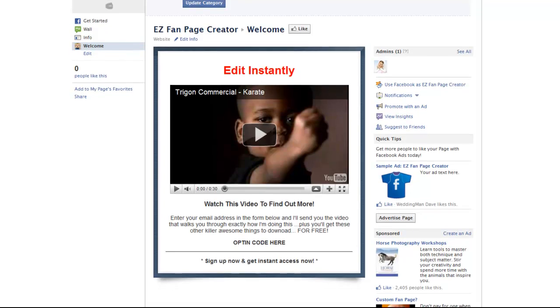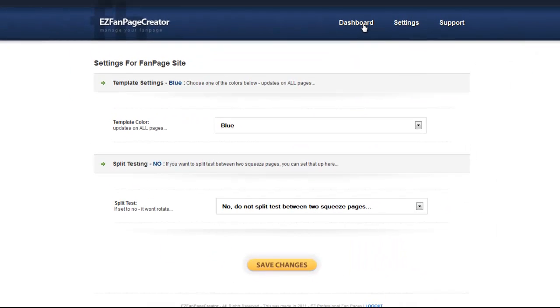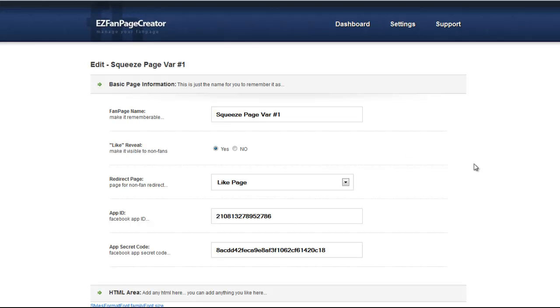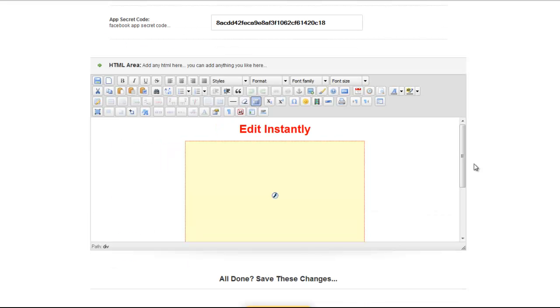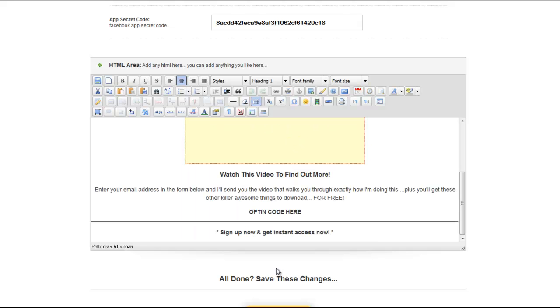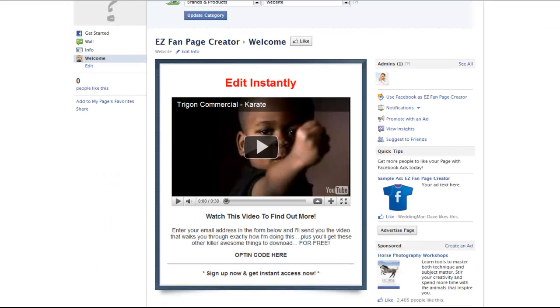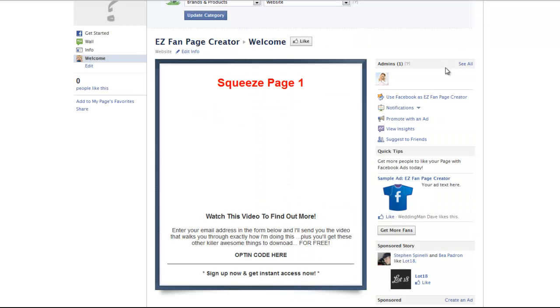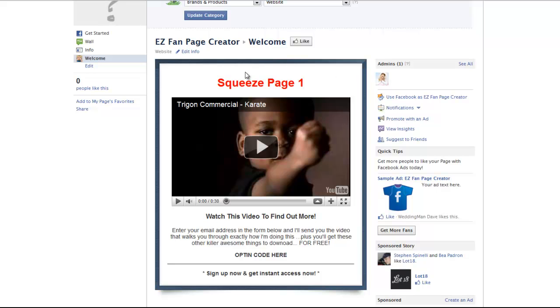And let's go back over to your control panel on the dashboard. Right here on the dashboard I'm going to show you how simple and easy it is to edit it. Squeeze page one. Hit save changes. Let's go back over to Facebook. Hit reload. And there you go. You see that it's instantly updated. So you can create and manage your fan pages right from your dashboard and your control panel. And then the updates are instant.